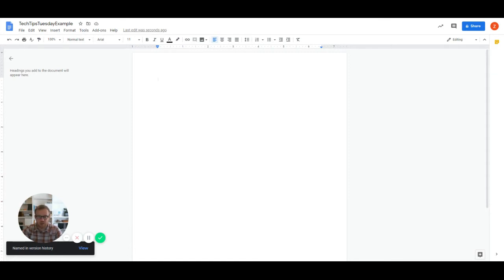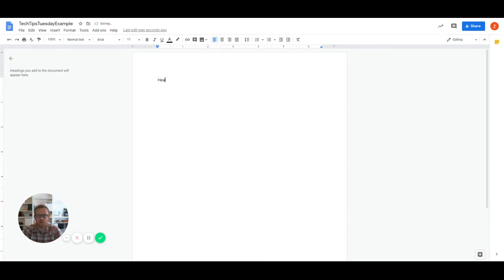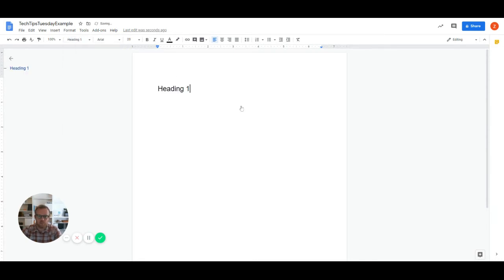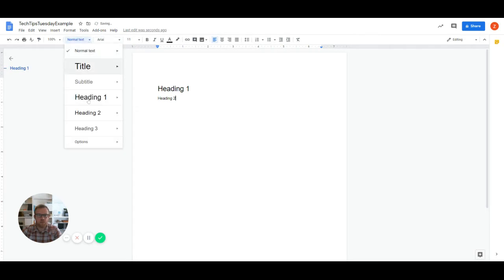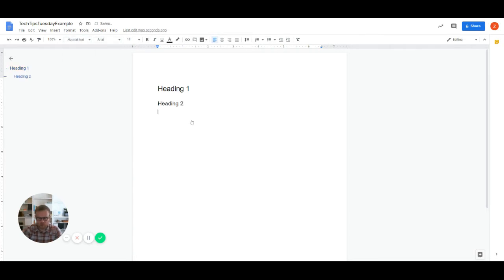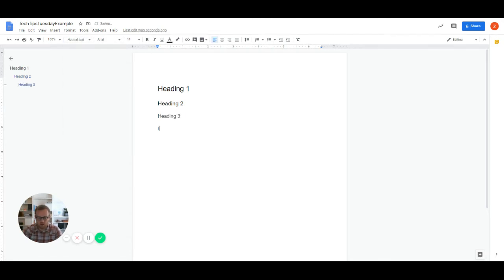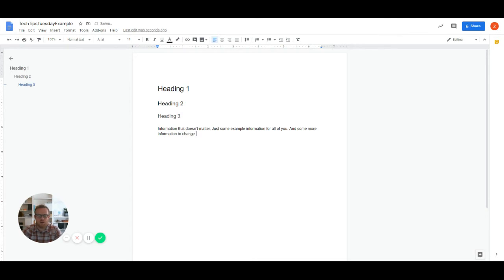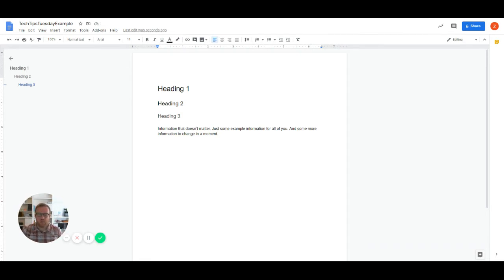We're going to go in and make some changes in order to show what happens when we do that. So we're going to leave heading one, heading two, heading two, you guessed it, heading three. And we've got just some example information. So now we're going to pretend like I actually spent a lot of time on this. And this is draft one.